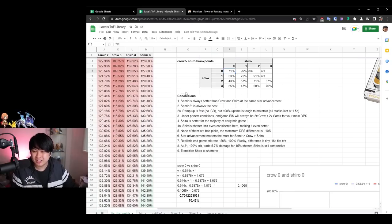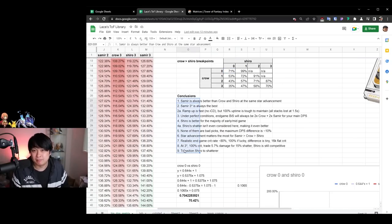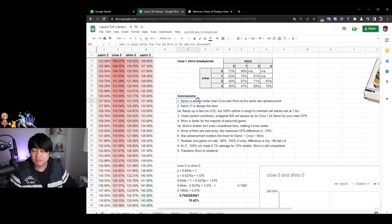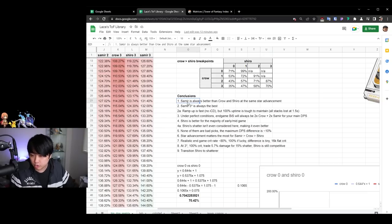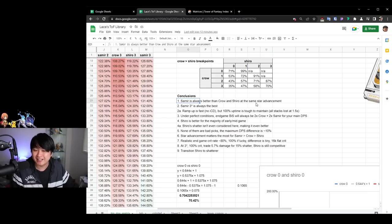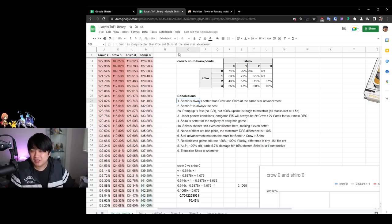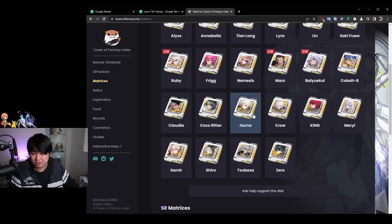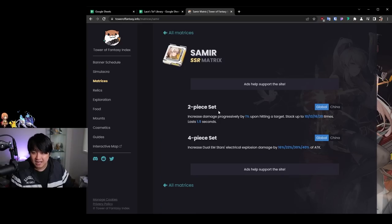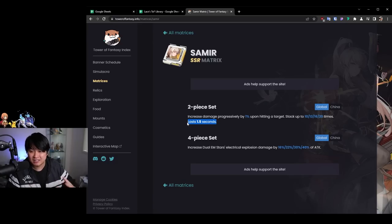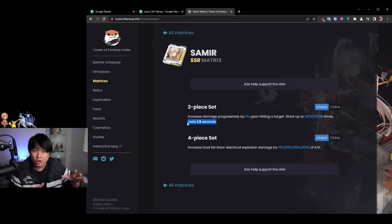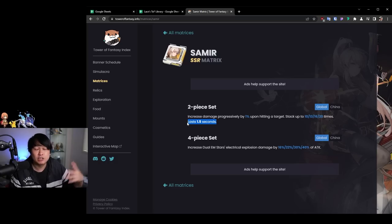And so with all of that being said, I want to start talking about the conclusions because why does all of this matter? And that's probably the most interesting part, right? So the first conclusion that can be made is one that we talked about already. Samir is always better than Crow and Shiro at the same start advancement under perfect conditions. And what I mean by that is that if you guys don't know Shiro's matrices, sorry, Samir's matrices, it's that it has a 1.5 second last time, which is like it lasts for 1.5 seconds. And what this means is that after 1.5 seconds, all of the stacks actually disappear.